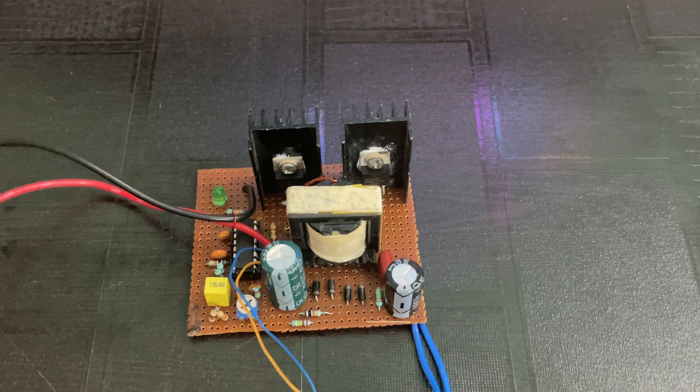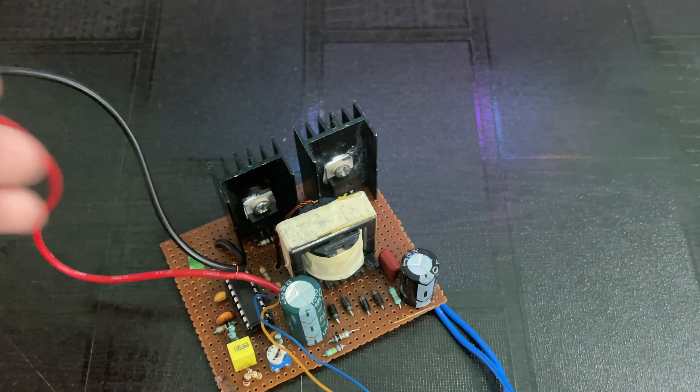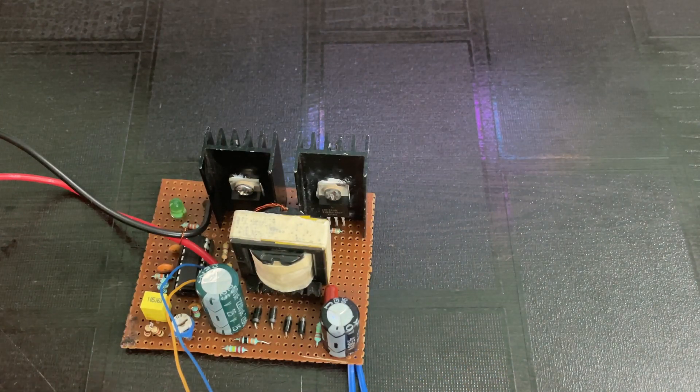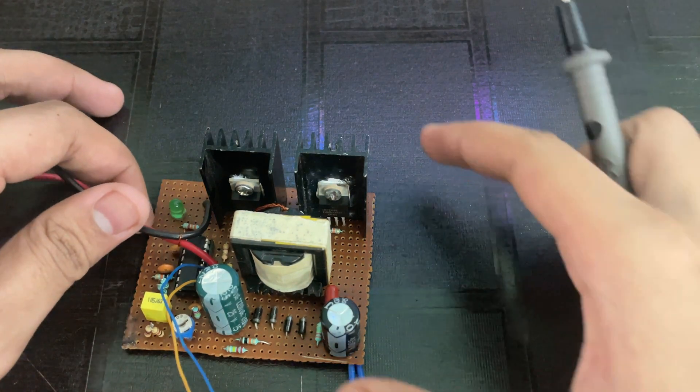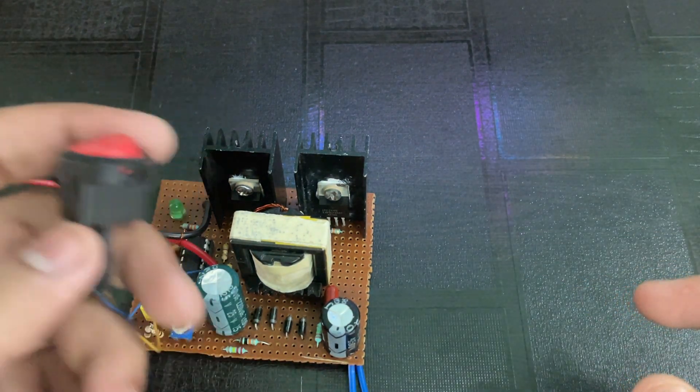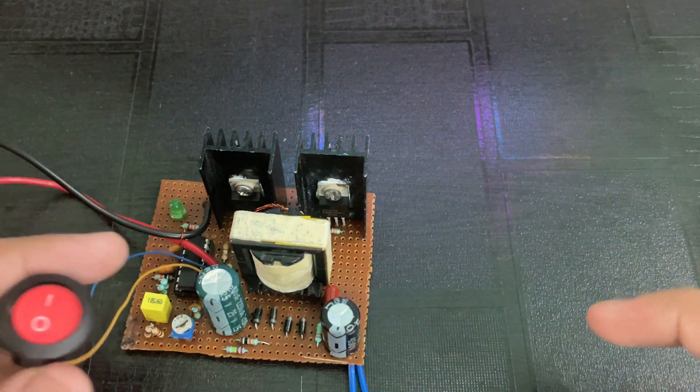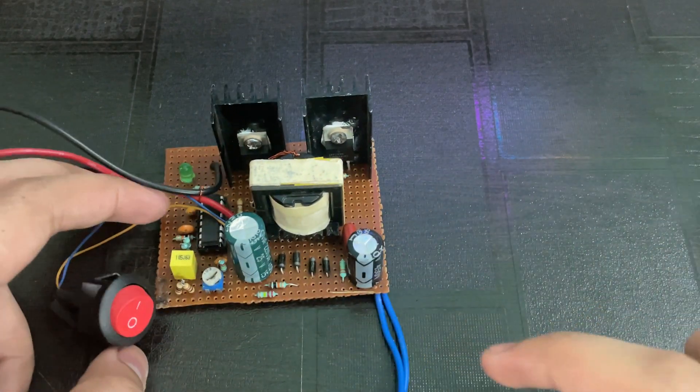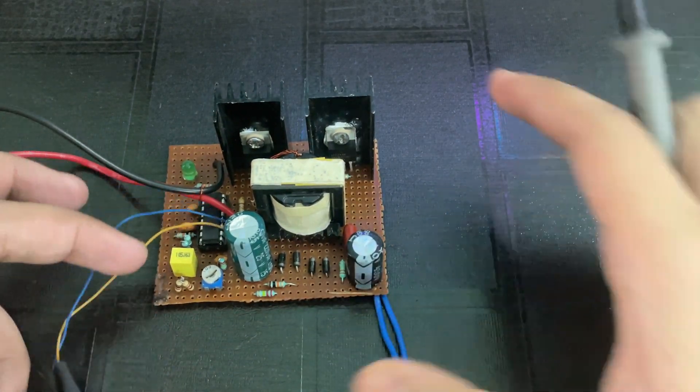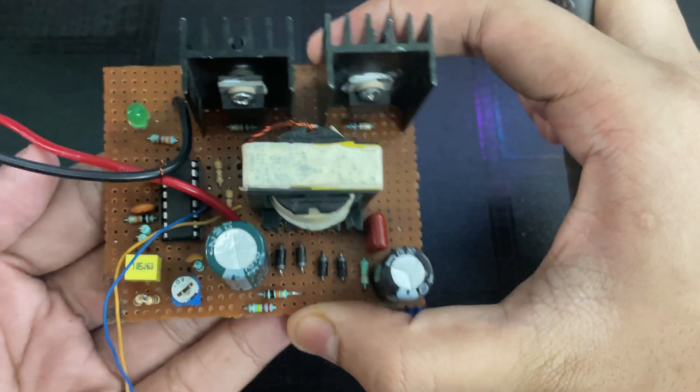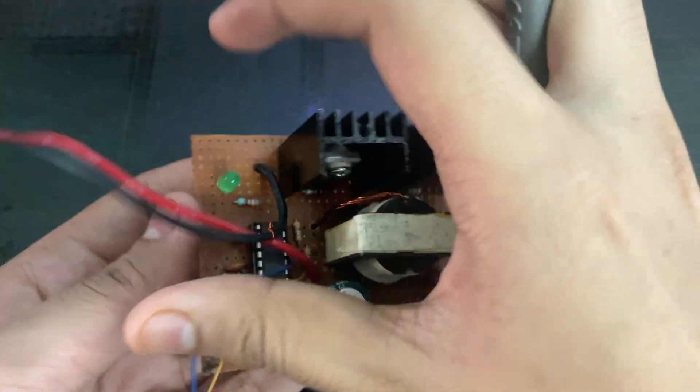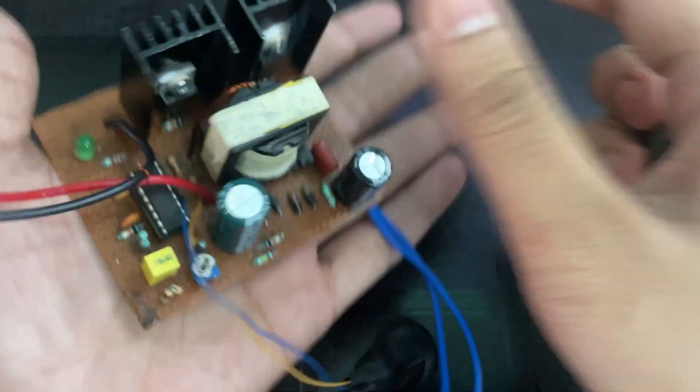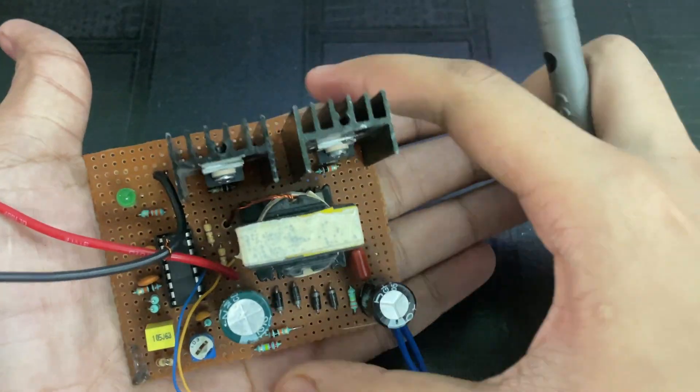The input comes in from here. The red one is positive, black one is negative, and this is the power switch to turn the inverter on and off. These are the output coils. As you can see, the size of this inverter is very small.